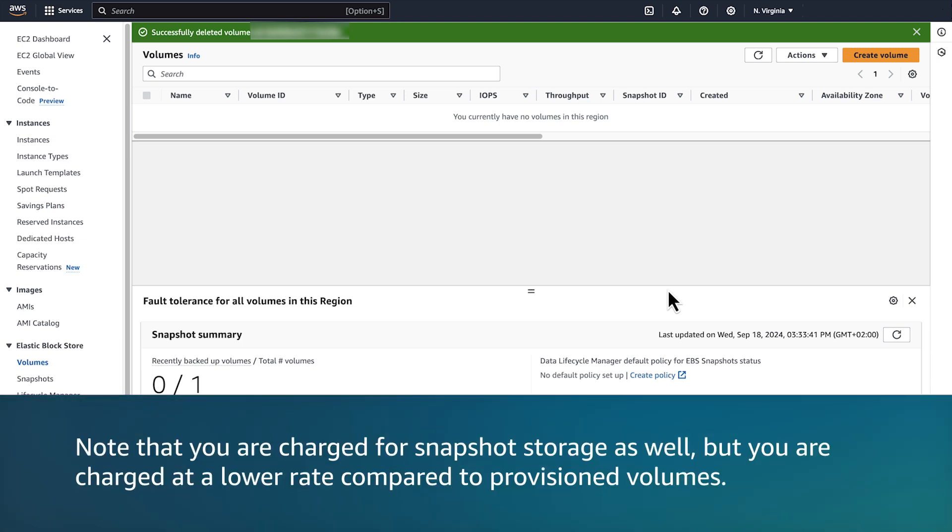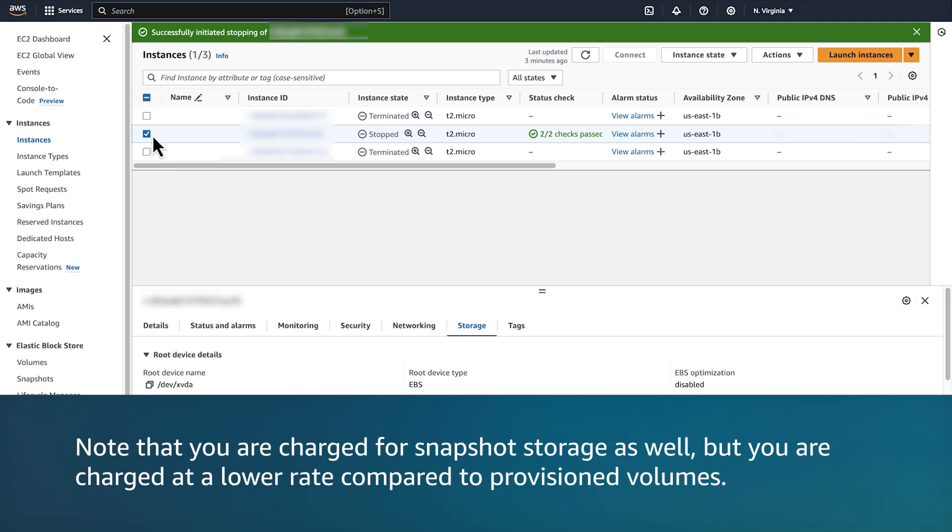Note that you are charged for snapshot storage as well, but you are charged at a lower rate compared to provisioned volumes.